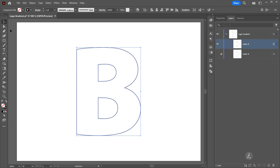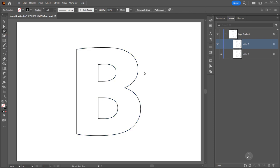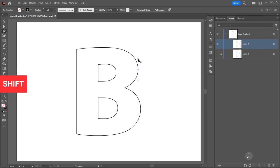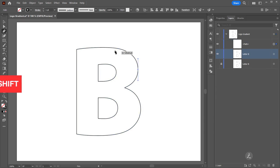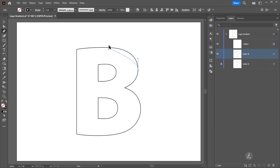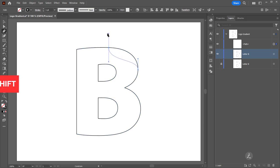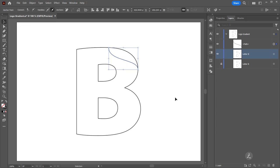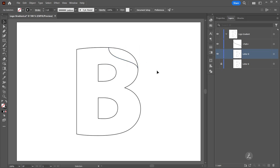Now I'll grab the Pen Tool and right here I'll click and drag upwards, pressing the Shift key on the keyboard to create the first smooth point. Right here I'll click and drag upwards and create a nice smooth curve.